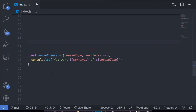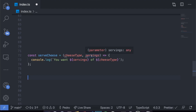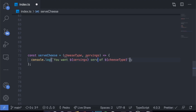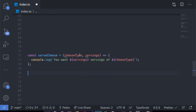Now for the next example. Imagine we want to create a function called serve_cheese that takes a cheese_type and a servings amount (a number), and console logs a message like 'three servings of cheddar.' The problem is there's a limited number of cheese types, so how do we define all the different valid options that cheese_type can be? I'm going to show you how to handle this in TypeScript.